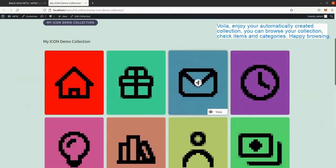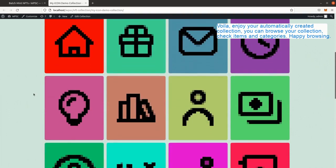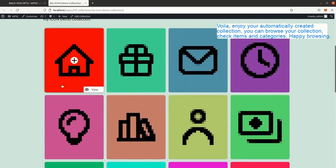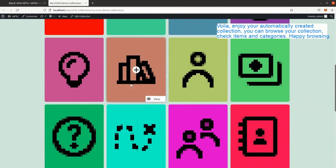Voila! Enjoy your automatically created collection. You can browse your collection, check items and categories. Happy browsing!